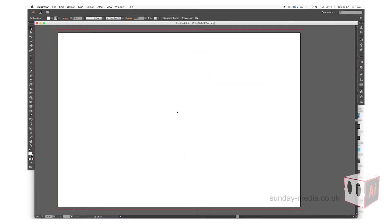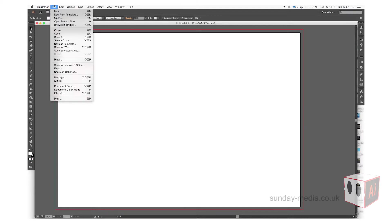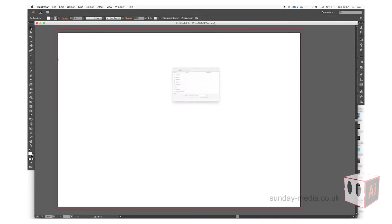Hi and welcome. In this tutorial, we're going to trace around an image using the pen tool. First, we need to go to File and Place and select the image.